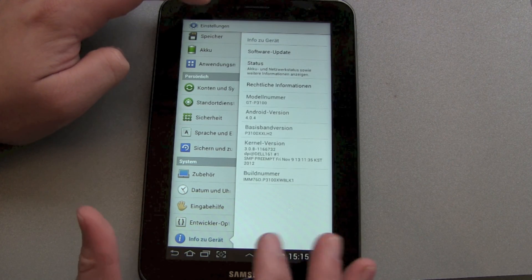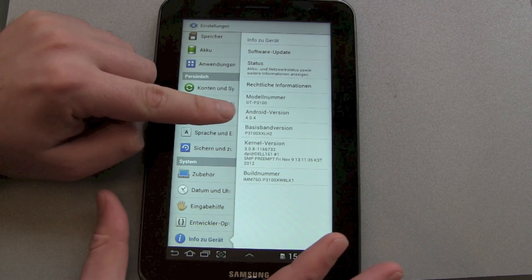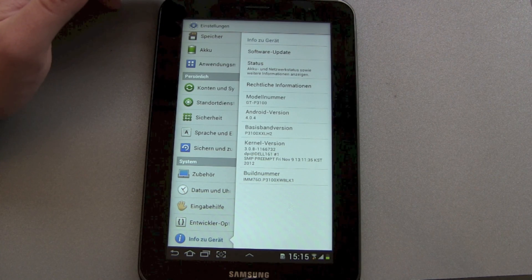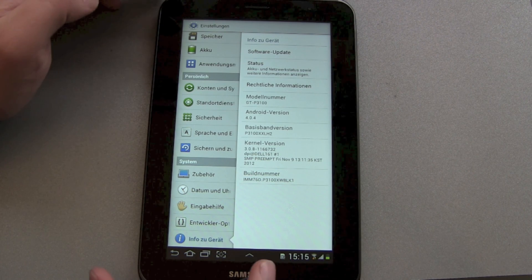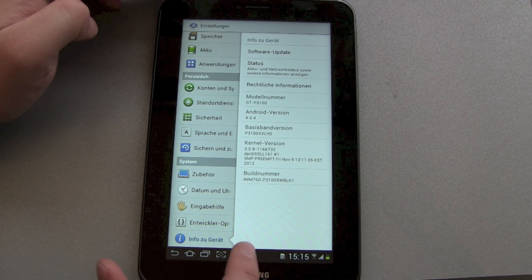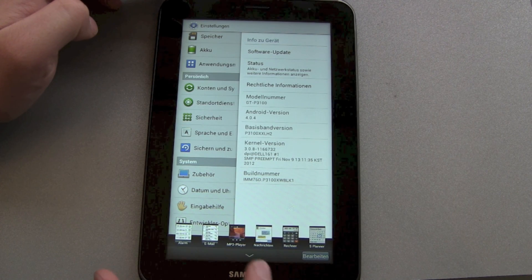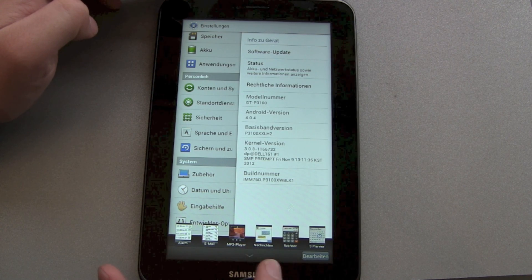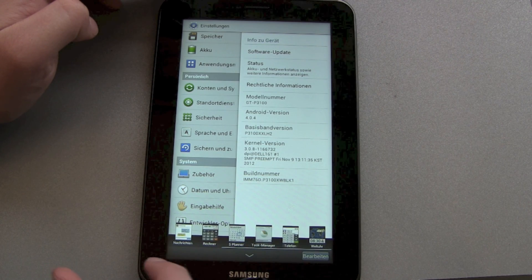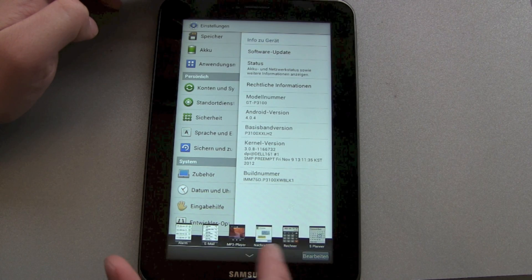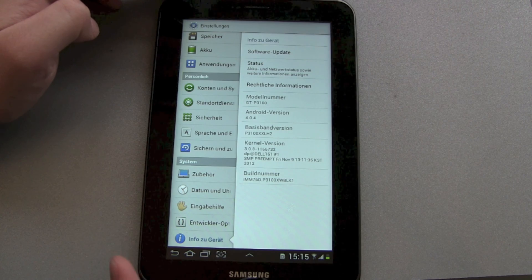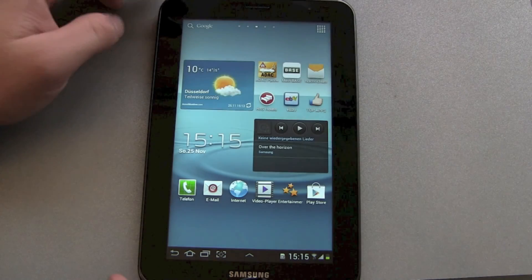Let's go back down here. You can see the keys: there's Back, there's the Home button, there's App Switching. And another button — that one lets you switch between your standard apps like Clock, Calendar, and Task Manager.